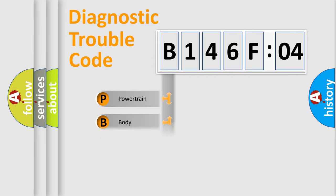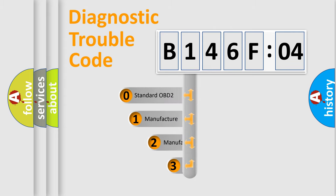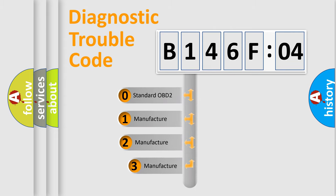Powertrain, Body, Chassis, Network. This distribution is defined in the first character code.